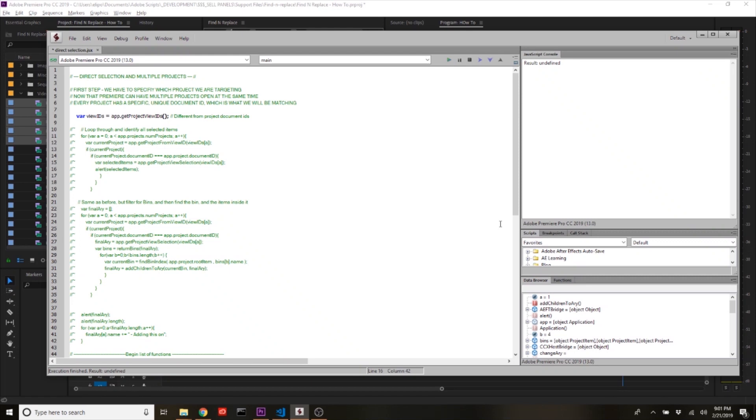Hey there everybody, my name is Eli with Premiere on Script dot com and thanks for stopping by for this video where I want to share with you information about accessing direct selection in Premiere's API.